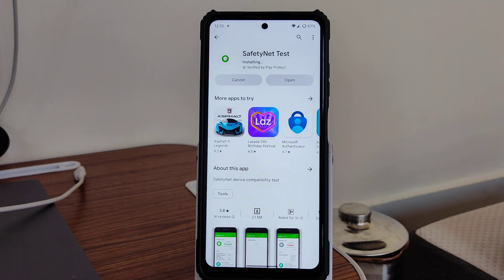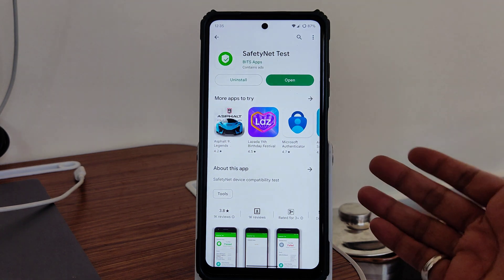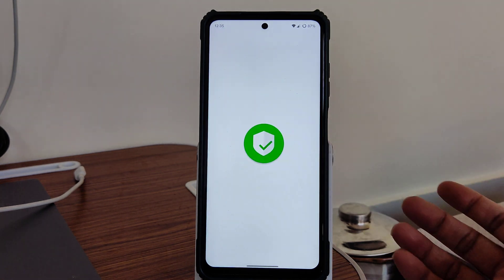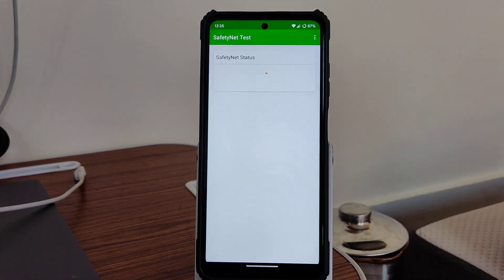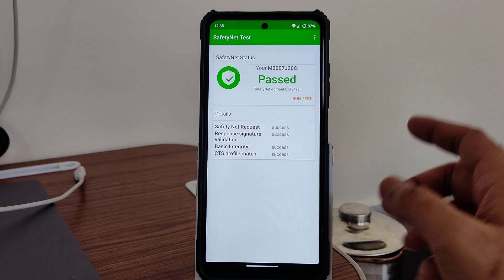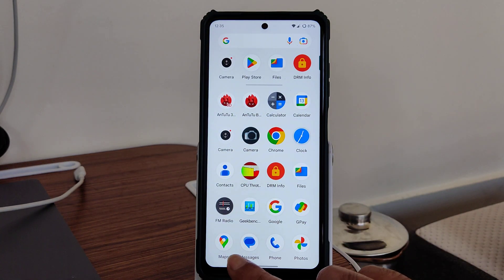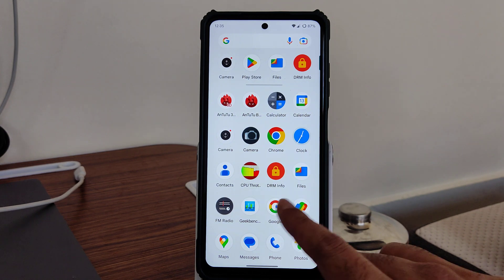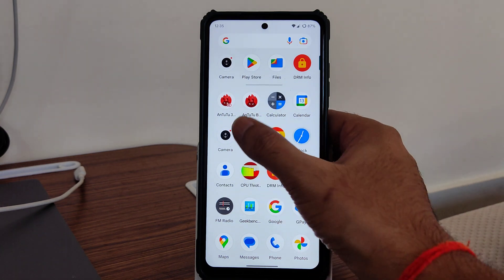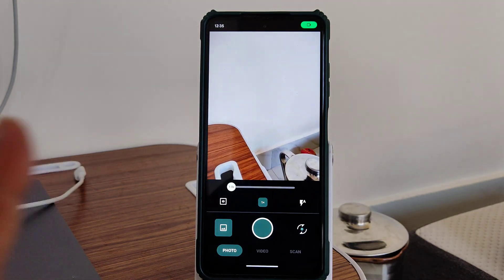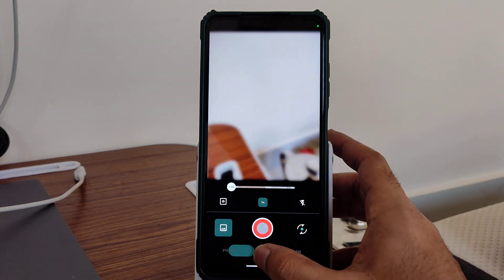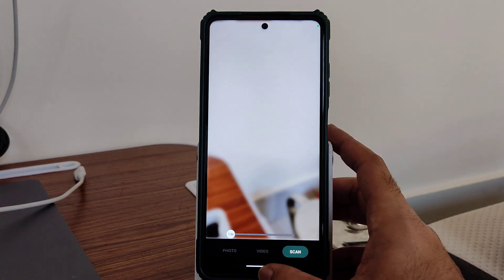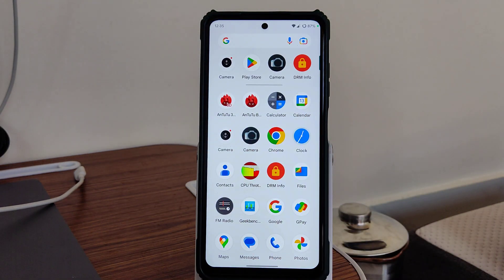Let's see the SafetyNet status. Without root, we are getting MIUI Leica camera. As you can see, it gets passed. You can use all the payment applications like Google Pay, Phone Pay, whatever you want to use. If you want to use the normal camera, you can use that too, but I recommend using this MIUI Leica camera.